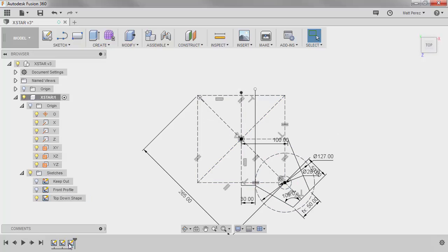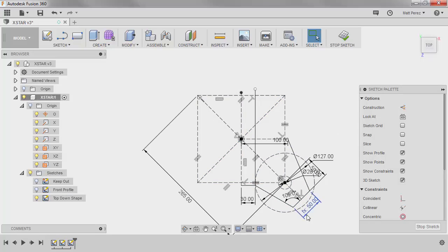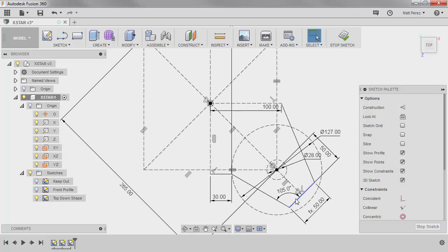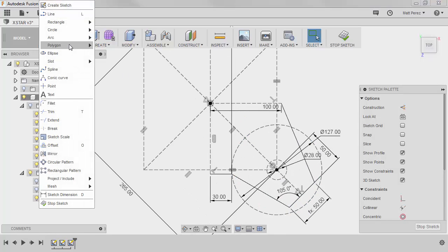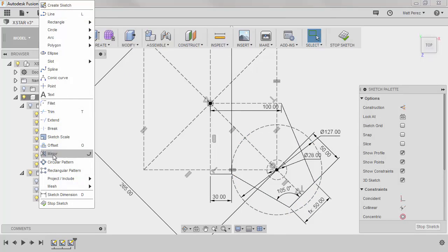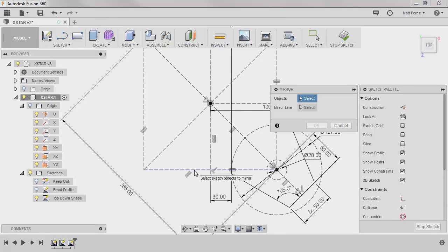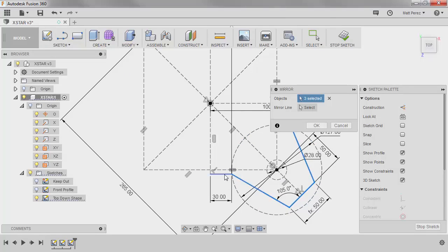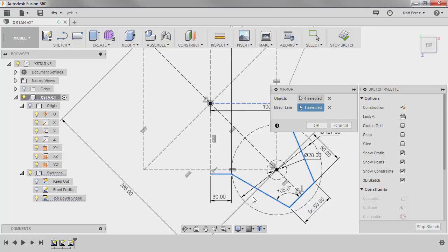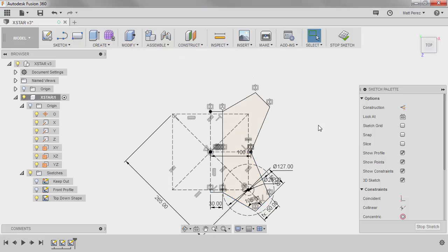So we're going to double-click on the top-down shape. We're going to edit and we're going to start to add some mirrors. So under the sketch drop-down, we want to go down to mirror. And the objects that we want to select are going to be the solid lines as well as this 30. And we're going to mirror about this horizontal line. If we zoom out a little bit, go ahead and say OK.